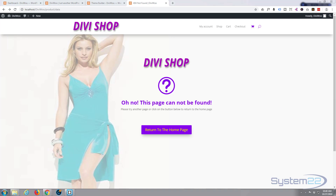A 404 page is what pops up when somebody puts in an incorrect URL or clicks on a link that's no longer valid. It will take you to a page that says this page can't be found.